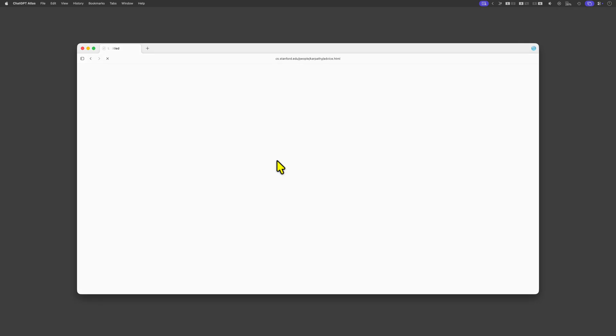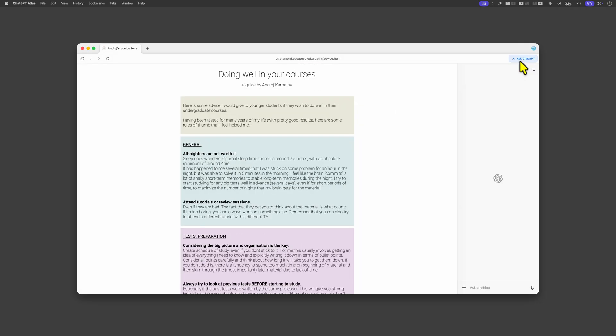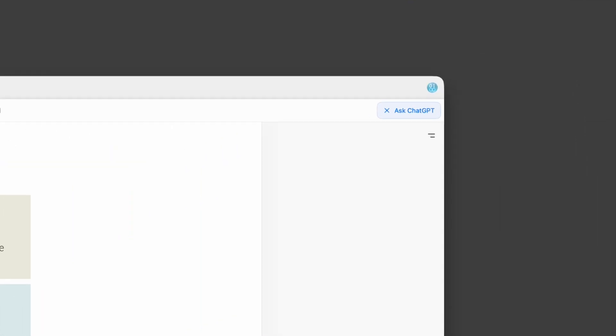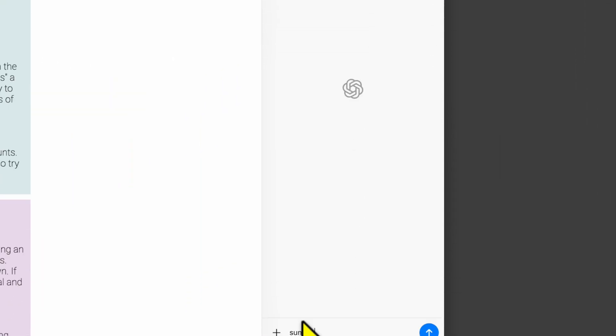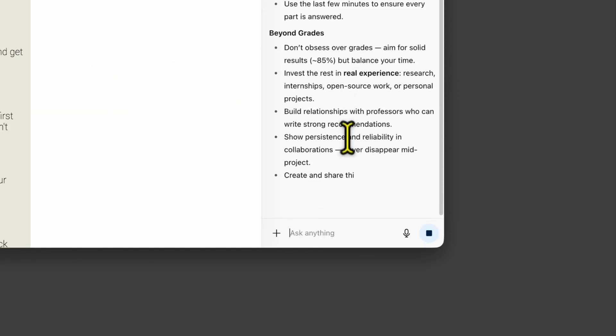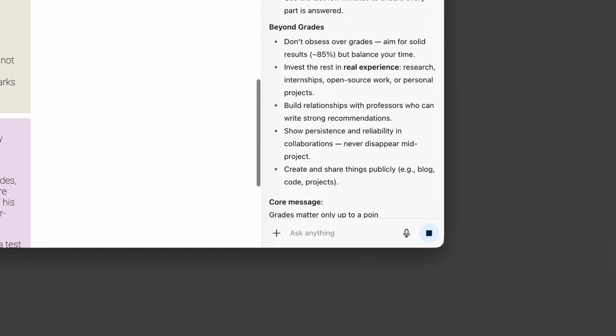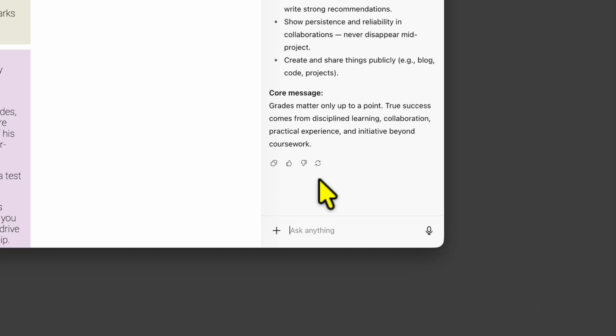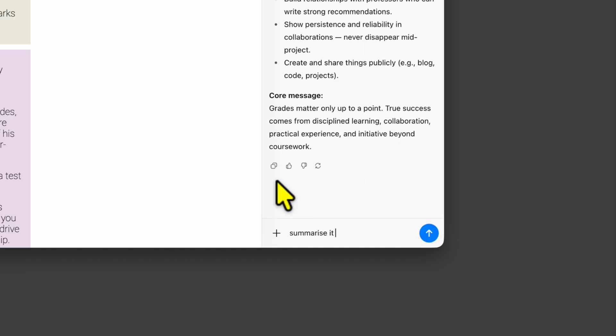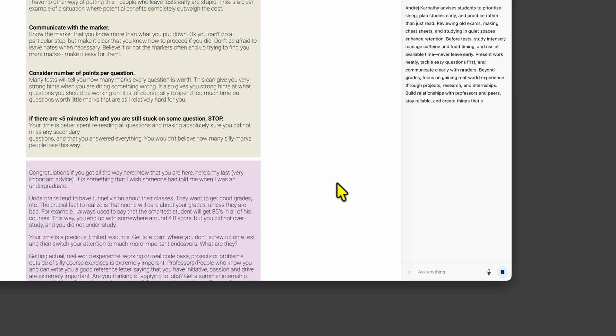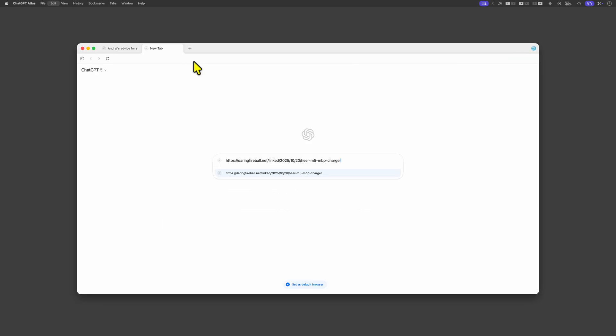Now that the website is loaded we can open the Ask ChatGPT section and ask to summarize it. This works pretty well. Maybe a bit too long for a summary so let's ask to shorten it up.